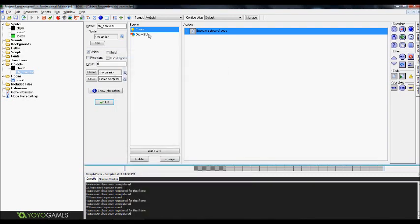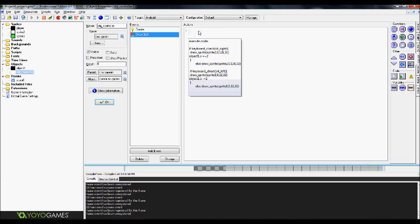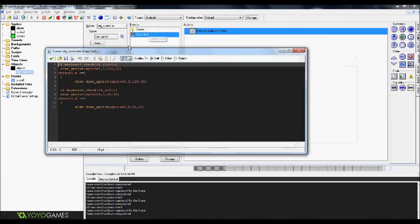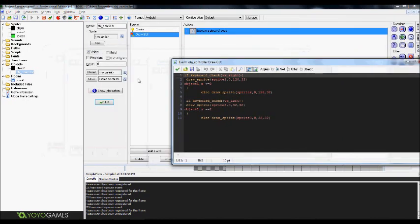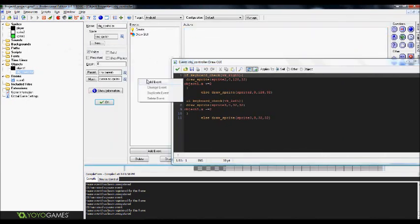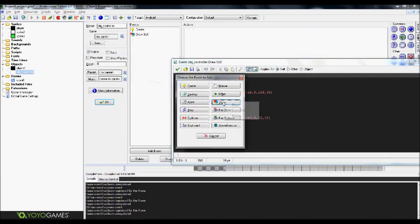Let's go back to this. Now whenever you go to draw the buttons, always actually do it in the draw GUI function. Not draw, draw GUI.